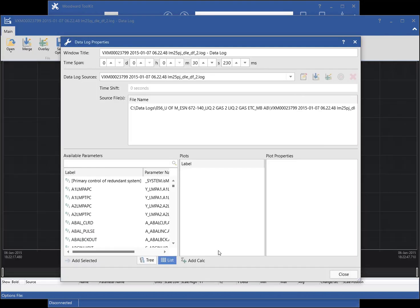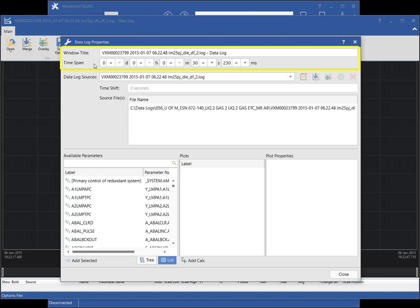The Datalog Properties window is displayed to allow you to set the properties of the chart and where datalog parameters can be selected for viewing in the chart. The title of the datalog window and the default time span of the chart can be edited in the top section of the window.